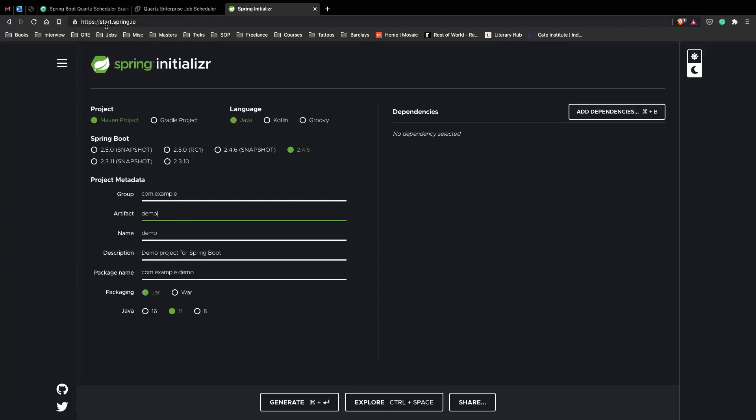Go to start.spring.io and give it an artifact name. You can just say email scheduler and we need to add a few dependencies here.